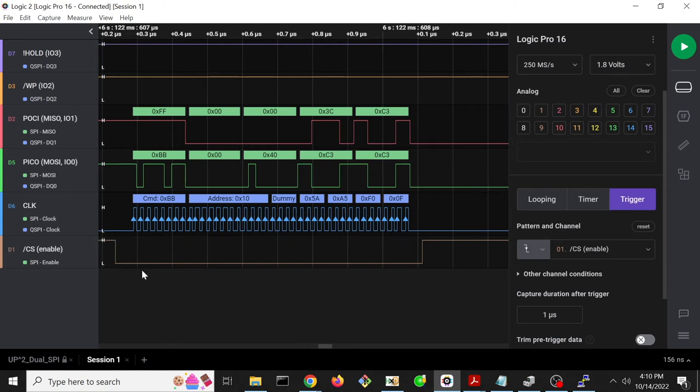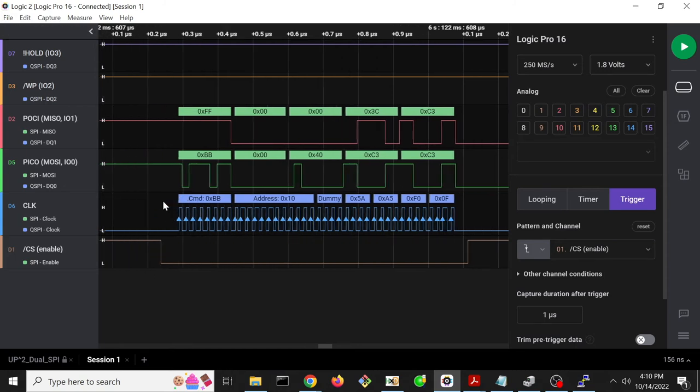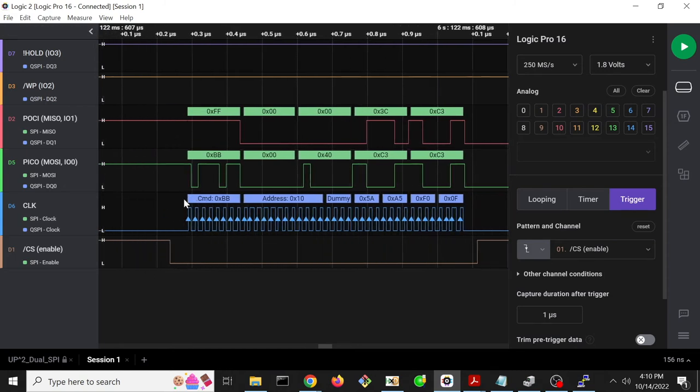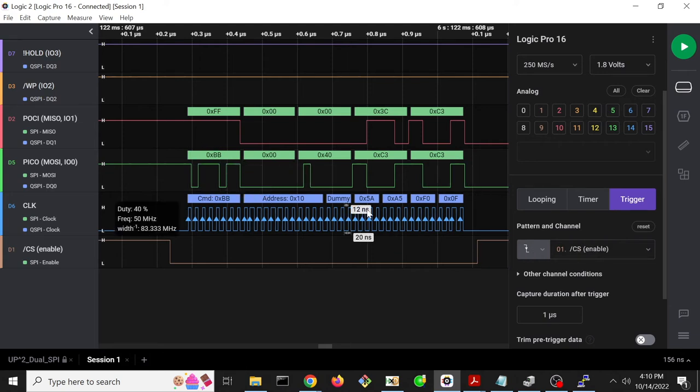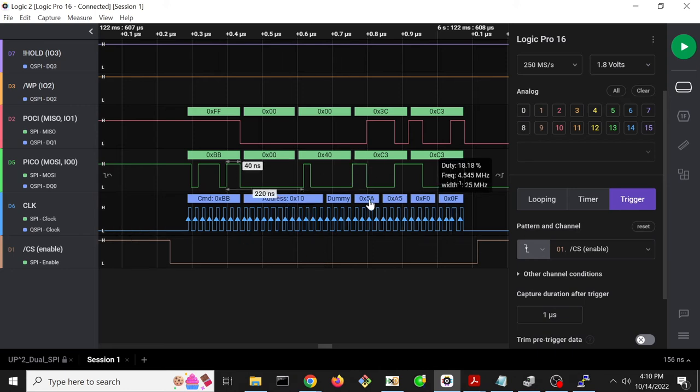So because we know that this is an active low chip select thing, and it's always going to go low before these clock cycles start yielding valid data, we can trigger based on ChipSelect going low. And that'll make it so that it only captures the data after that. And we can set a capture duration.